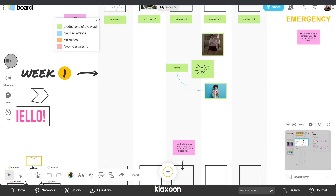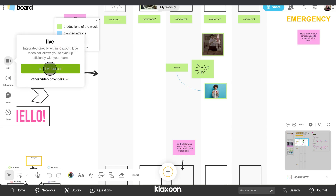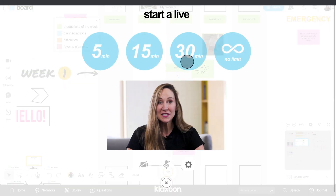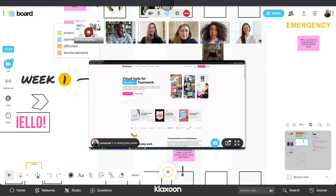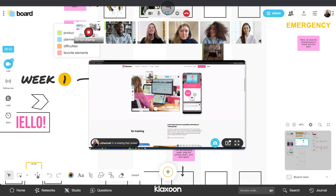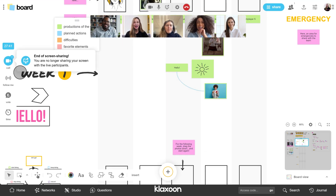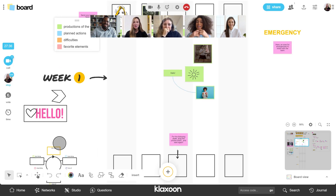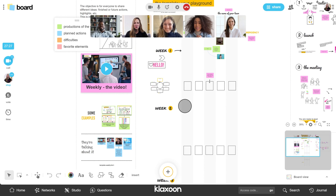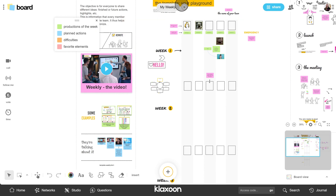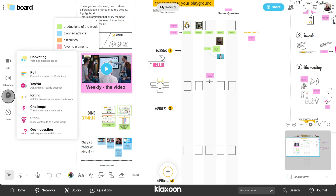Now let's see the buttons on the left side of the screen. Visio allows you to launch a live directly from your board and connects up to 50 people. During a live, you can activate screen sharing at any time. By clicking on Follow Me, you take control of participants' screen displays, so every time you move on the board, everyone follows you. The voting tool allows you to ask questions to enrich the exchanges and to get direct feedback.